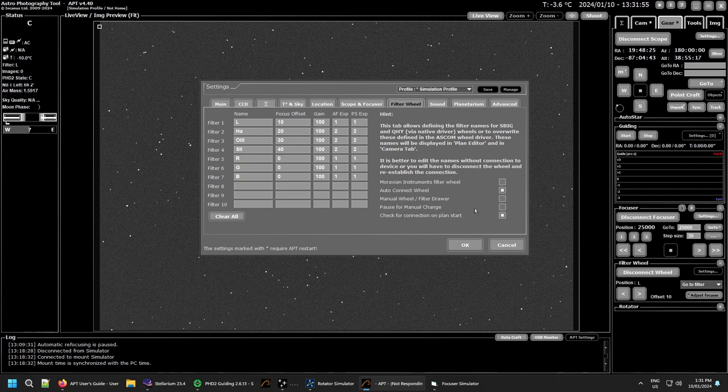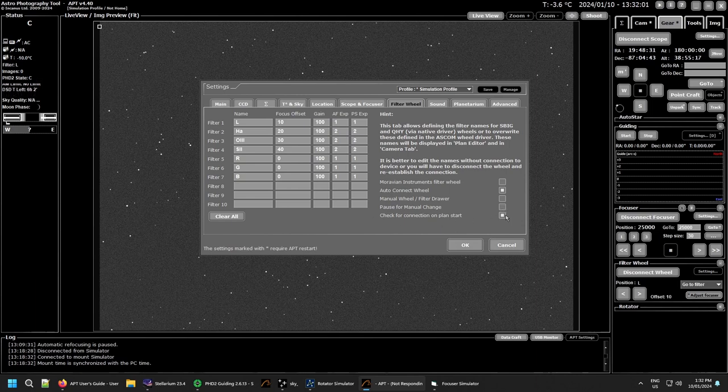Pause for a manual change, which makes sense if you're using a manual wheel and you need to change the filter. And check for a connection to the filter wheel on plan start, which is a good idea.